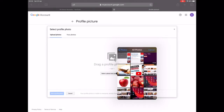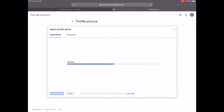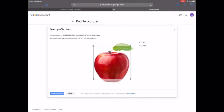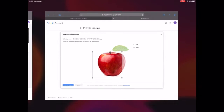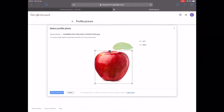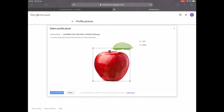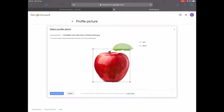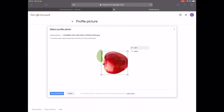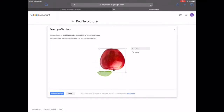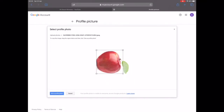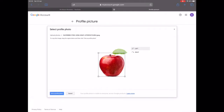Let's choose an apple — again, this is a sample channel so I'm doing silly things here, but it's not necessarily what you should do; I'm just showing you how it works. Now you have to fit it within the square and you can rotate it to whichever way you want your profile picture to look.